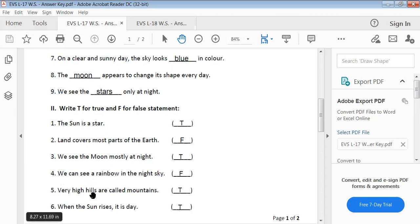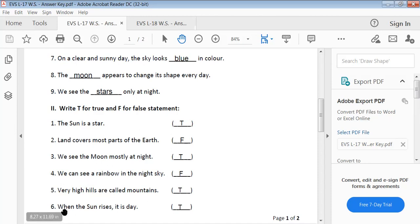Very high hills are called mountains — True. When the sun rises, it is day — True.